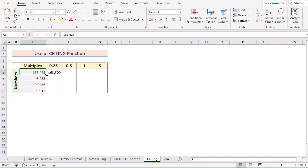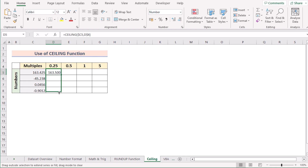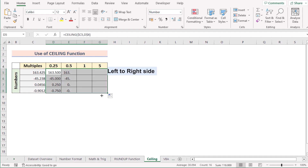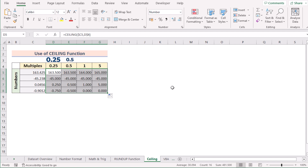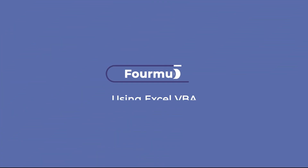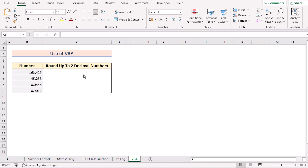Click Enter to get the result for D5. For example, C5 has 163.425 — when rounded up to the nearest multiple of 0.25, the outcome is 163.50, which is the nearest multiple of 0.25. Drag the formula down for every cell, then drag from left to right to get results for significance values 0.25, 0.5, 1, and 5. That's how to use the CEILING function.